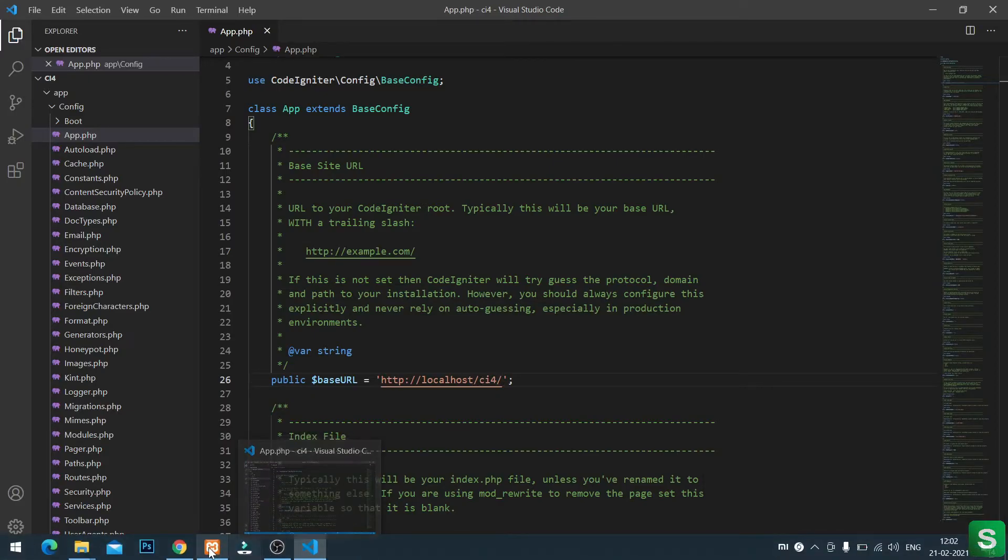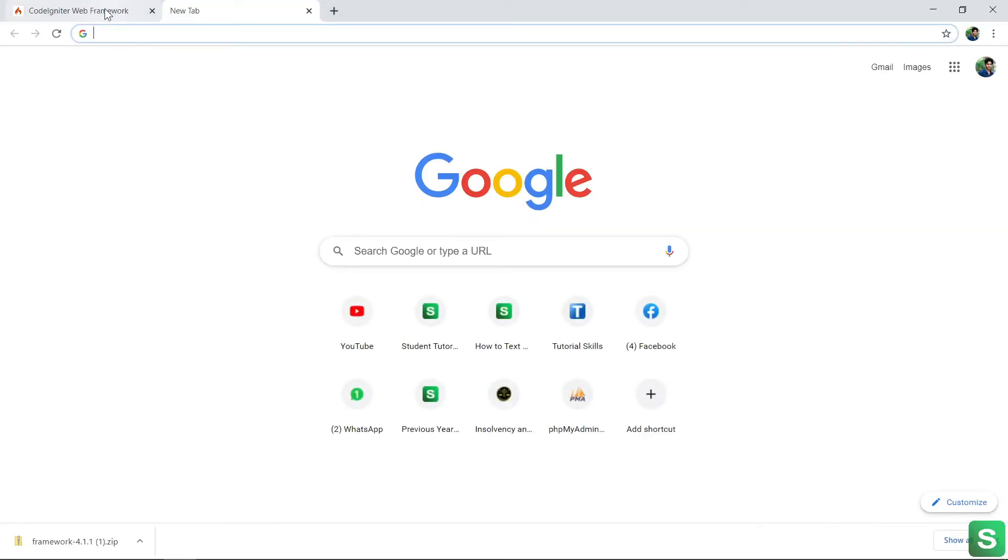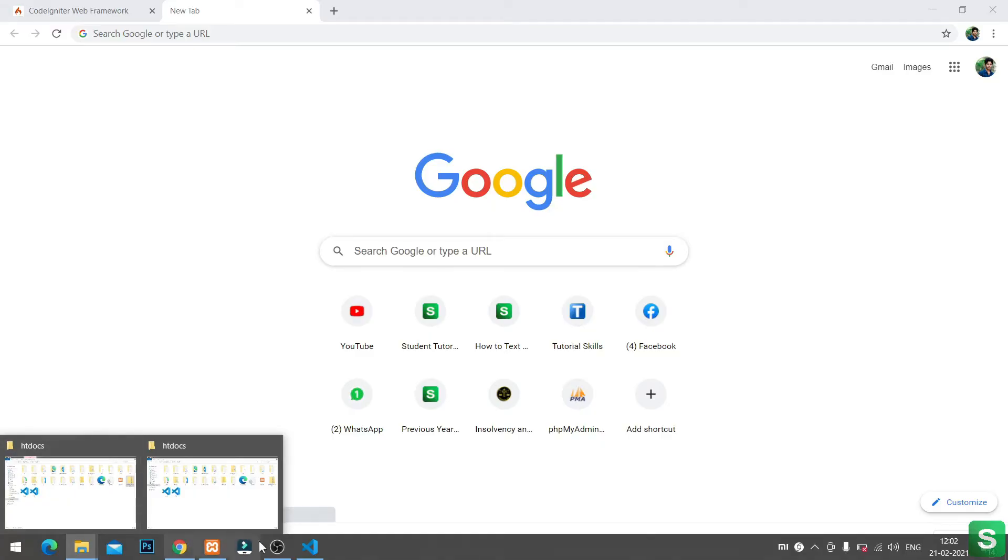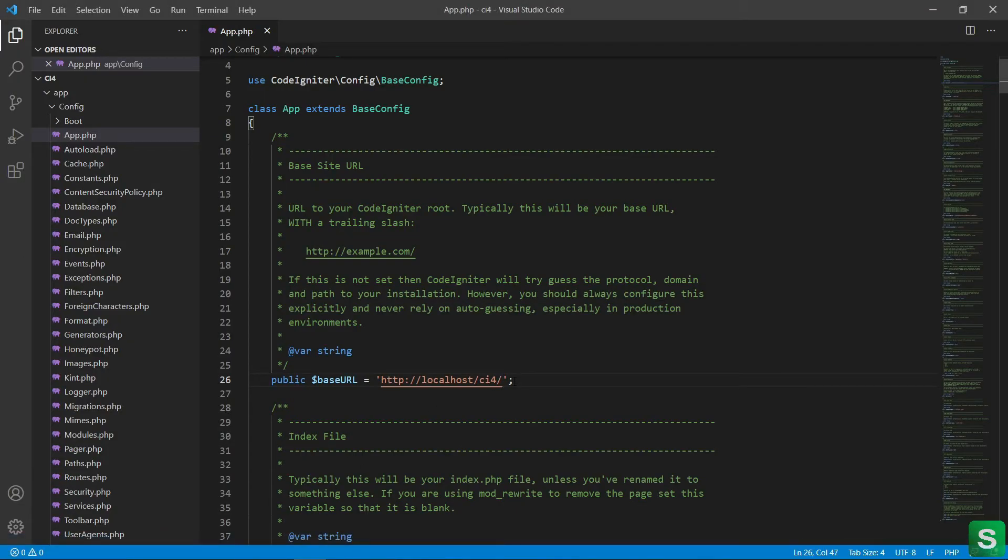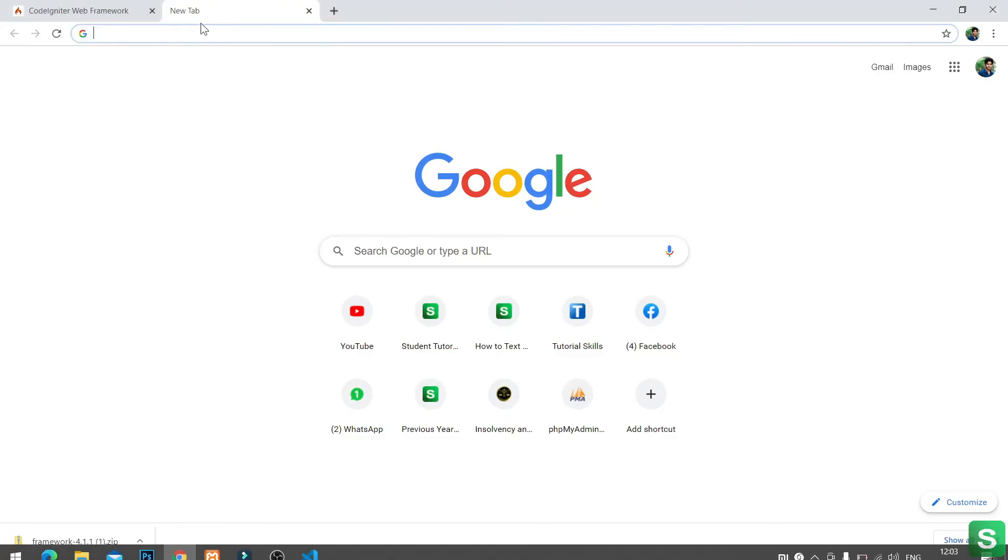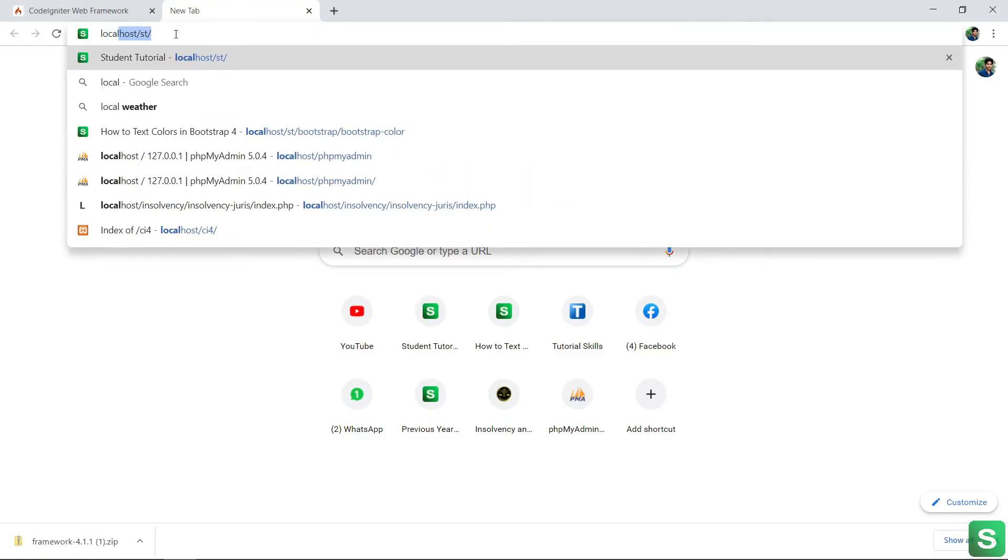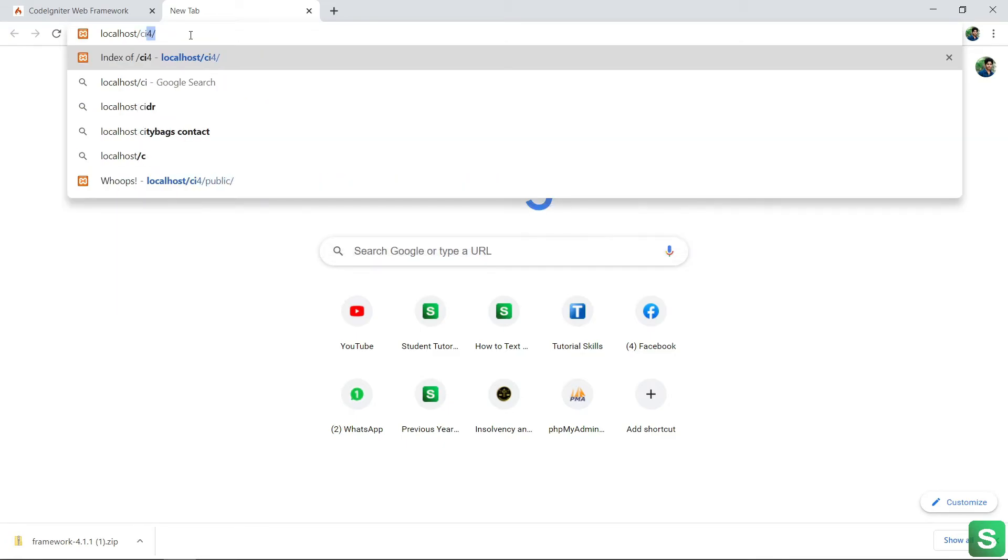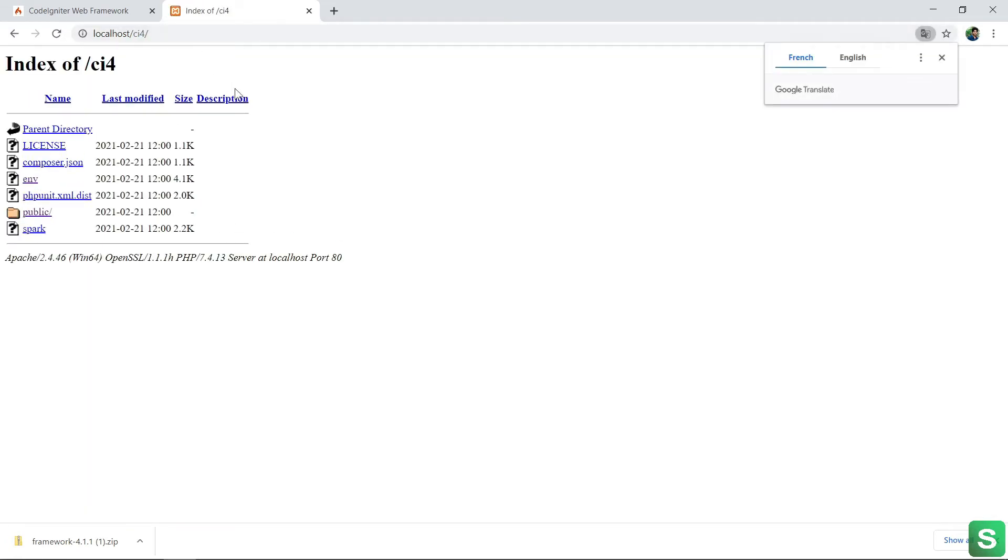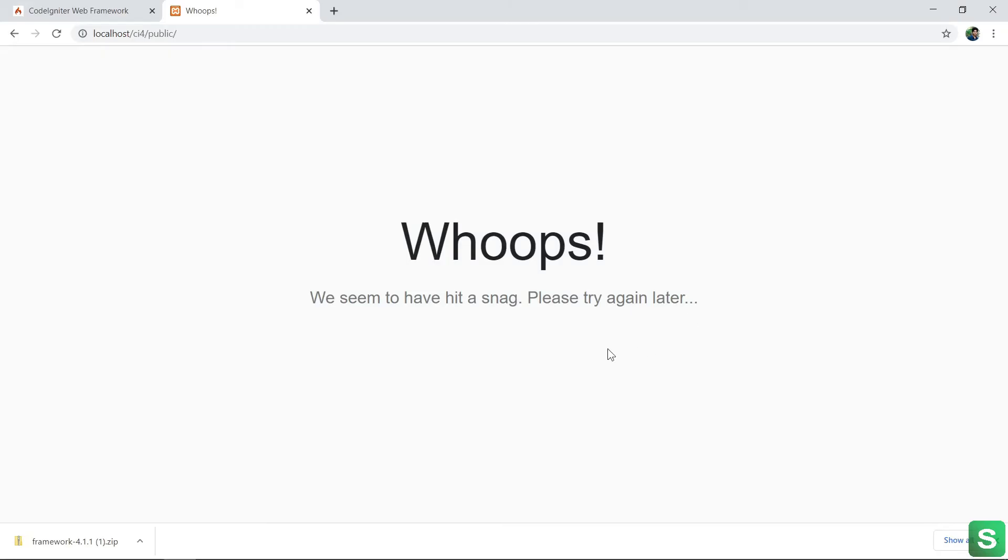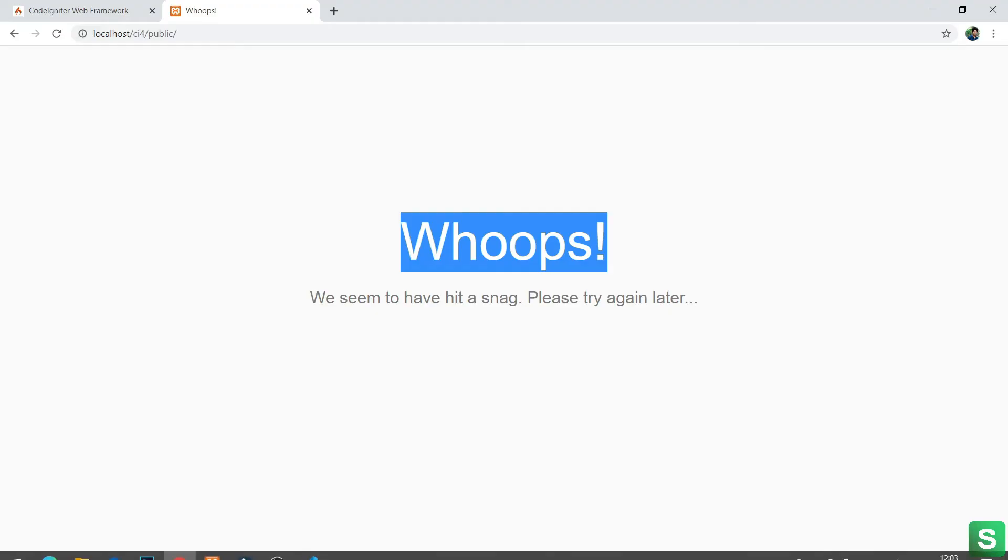Okay, let's run the folder. See, this is the file structure. Then click on the public folder. If you're getting an error like this, then the solution is go to your XAMPP.